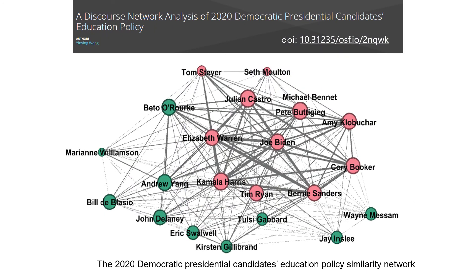For example, this is the one-mode network of the 2020 Democratic presidential candidates' education policy similarity network. The network was converted from the two-mode network that includes the candidates and their education policy proposals. After the network conversion, the one-mode network has only candidates. The ties connect a pair of candidates who made the same policy proposals. The thicker the ties, the stronger the ties — meaning a pair of candidates' education policy proposals were more similar than others. With this network, you can calculate node centrality. High centrality nodes tend to be the influential nodes based on the similarity of their claims.